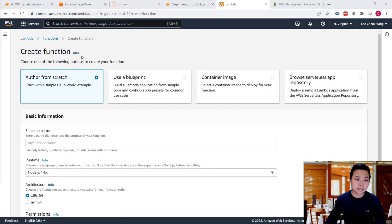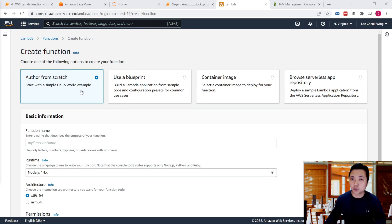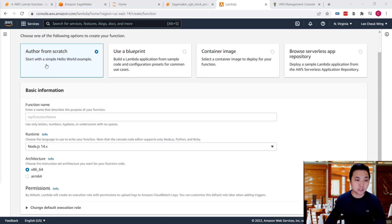Inside this create function page, you can choose one of the following options. In our case, we'll choose author from scratch.